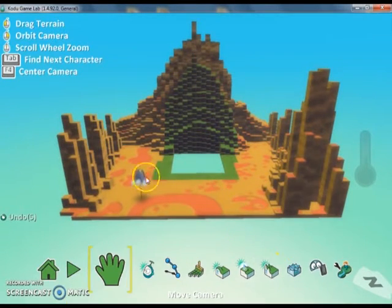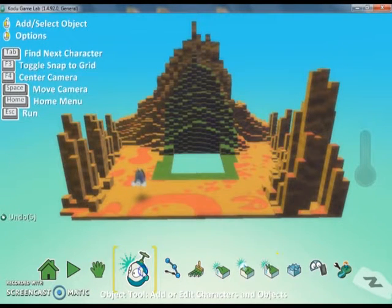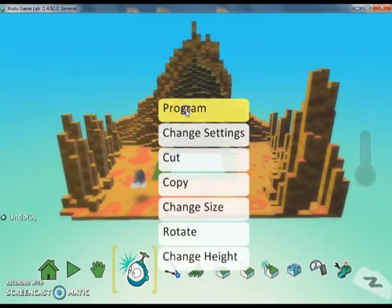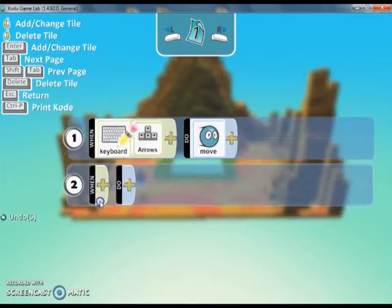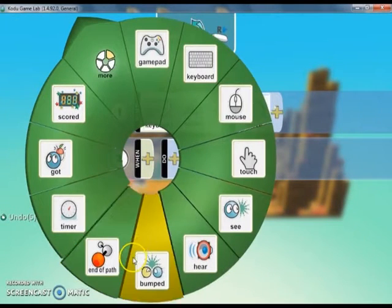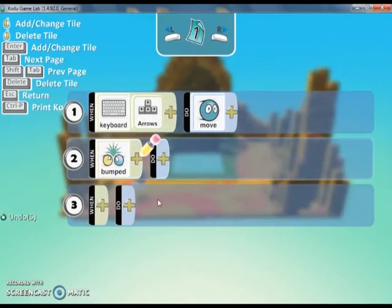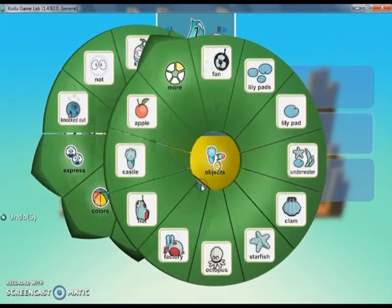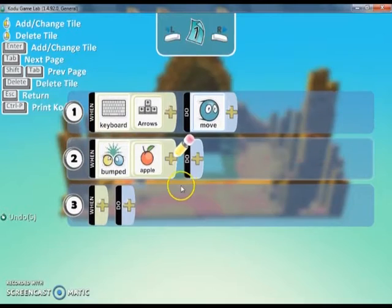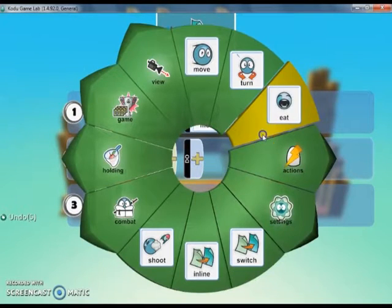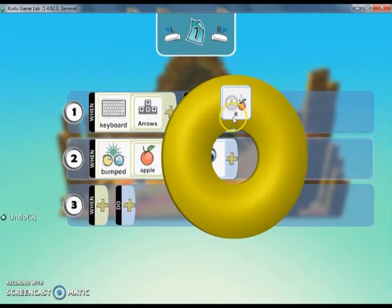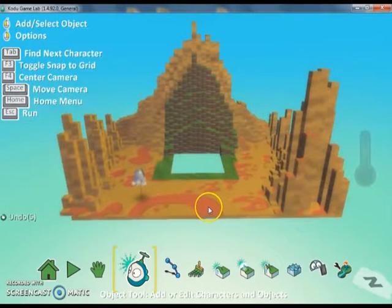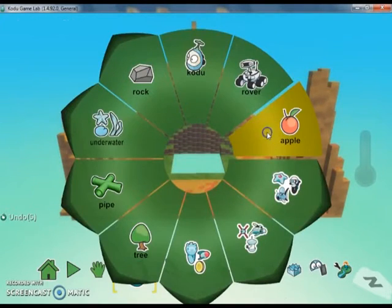I'm going to go ahead and go back into the object tool and I can right click on it and go to program. And this time I'm going to hit when bumped. And then I'm going to choose objects and apple. And then under do I'm going to say eat it. So when I bump into an apple I'm going to eat it. But now I have to add an apple. I'm going to add a few apples here.